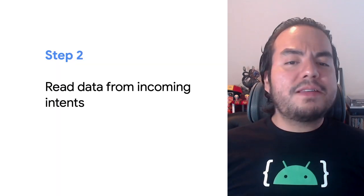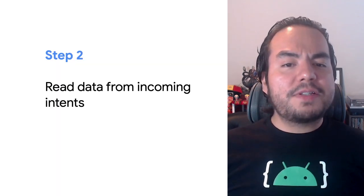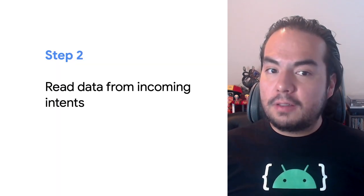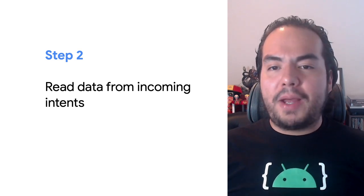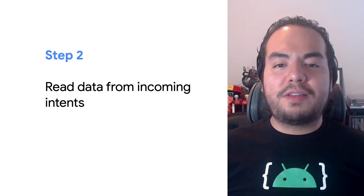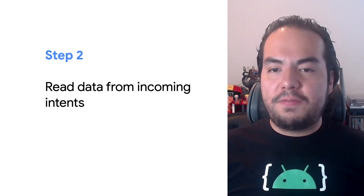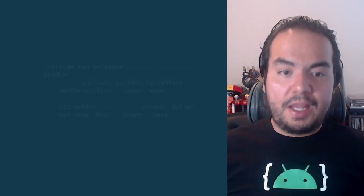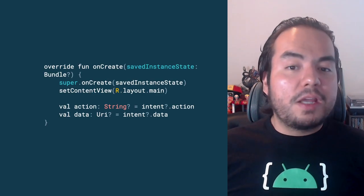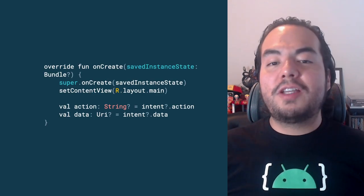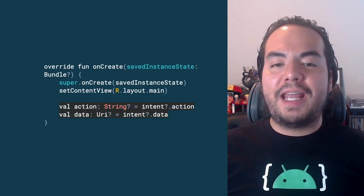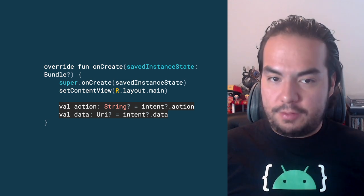Once the Android system starts your activity through an intent filter, you can use data provided by the intent to determine any specifics about what needs to be shown. This snippet shows how to retrieve data from an intent using the data and action methods.